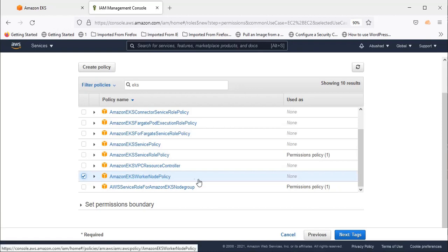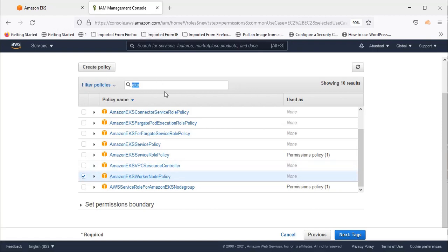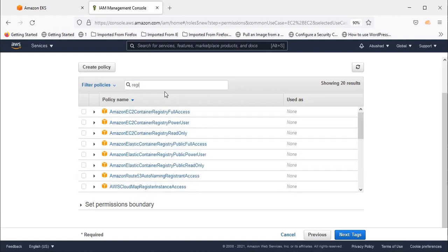Then, Container Registry Read Only Access. Search for Registry.